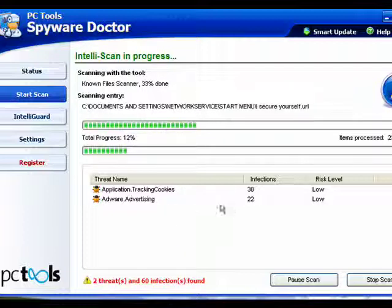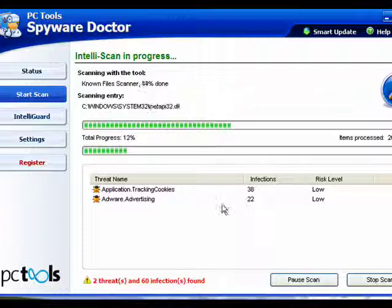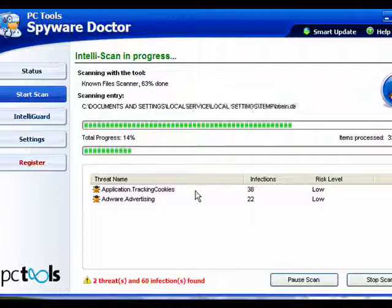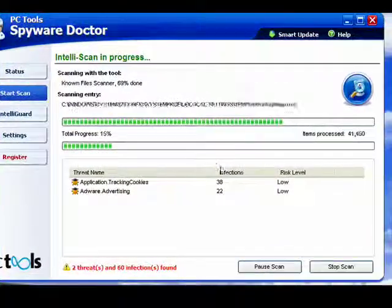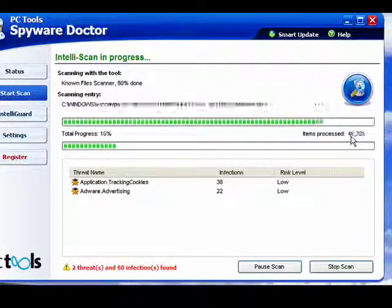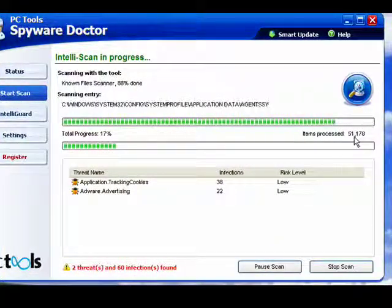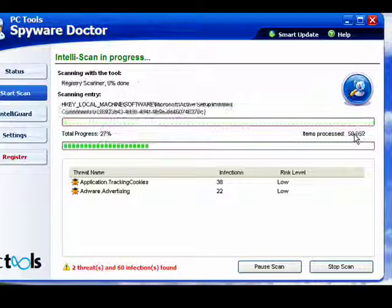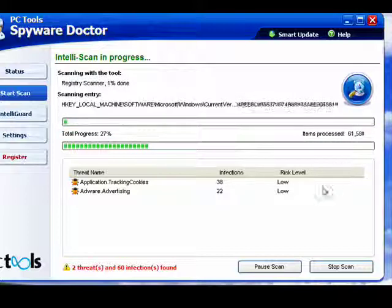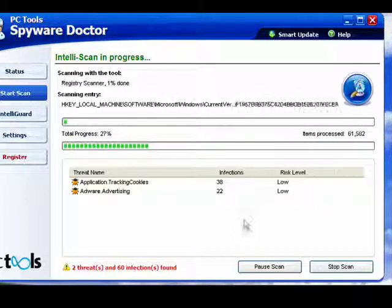And in this example, if you want to clean the things that it finds, you purchase the program. But you can see it's proceeding very quickly. It's already processed almost 60,000 items and it's going strong.